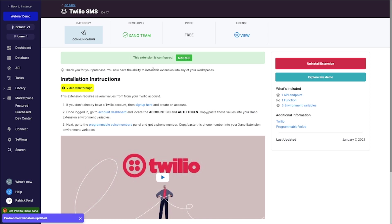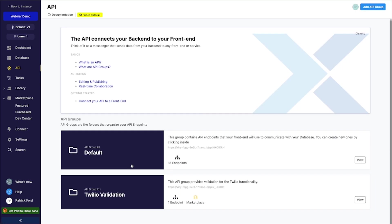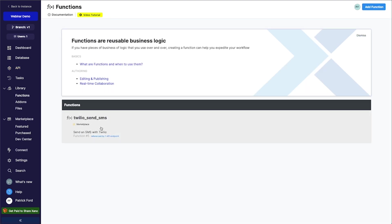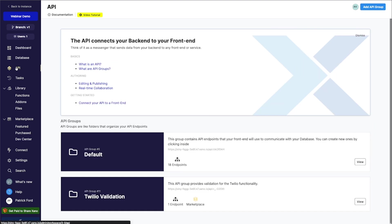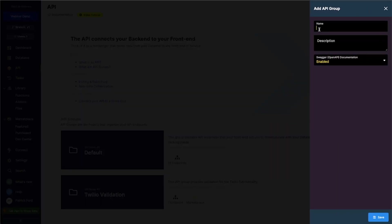So there's only one other thing that we need to do to be able to send SMS messages from this number. And that is to go into our API. And you can see that we've got one API endpoint here already. But what I really need to do is create an endpoint that makes use of the function that we've just made or that was added to our account, which is this Twilio send SMS. So I'm going to go back to my API here. You can add it to this Twilio one if you like. But I'm just going to create a new API group and call it external API calls.